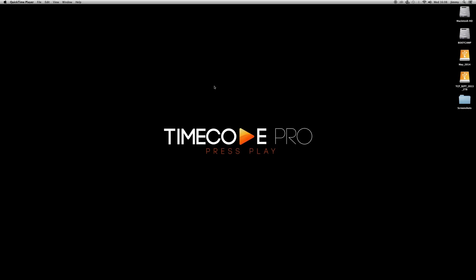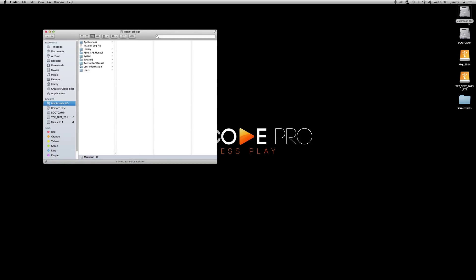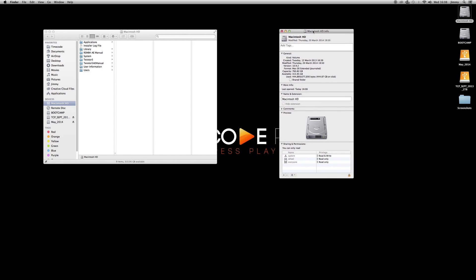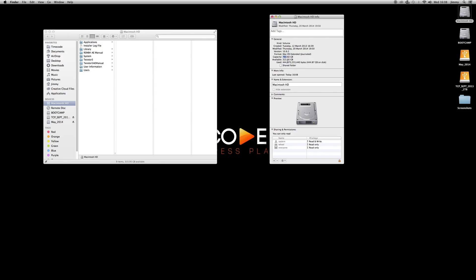Hi everyone, Jimmy again from Timecode with another quick tutorial. This one we're not going to be doing any After Effects or any video editing — this is more of a data management tip. I was going through my filing system on my hard drive and noticed that when I did right-click Get Info on my Mac HD, the capacity of the drive is 760 gig and I only had 80 gig left. That's quite a lot of stuff to have on your boot drive and operating system, so I thought I'd better go and get rid of a load.